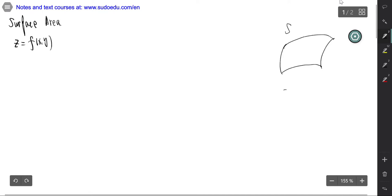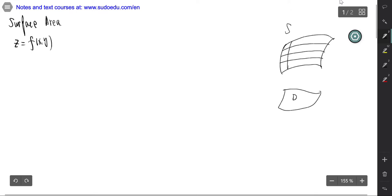First, this is the region D. We subdivide the surface by the curves x equals constant and y equals constant. The intersection of x equals constant and y equals constant corresponding to the region is like this. Each small part on the region is a rectangle, and suppose it corresponds to a surface part.